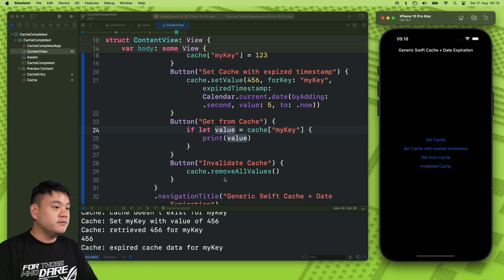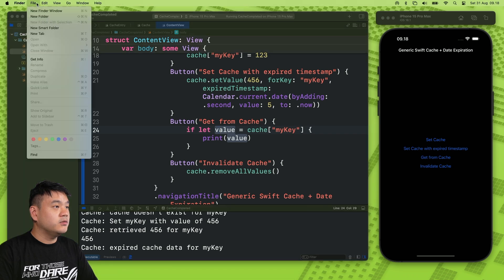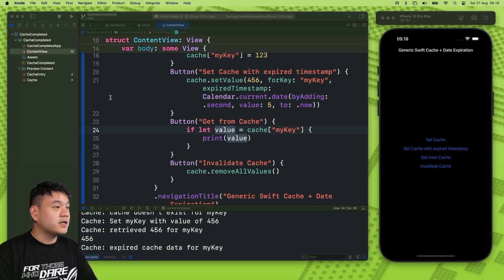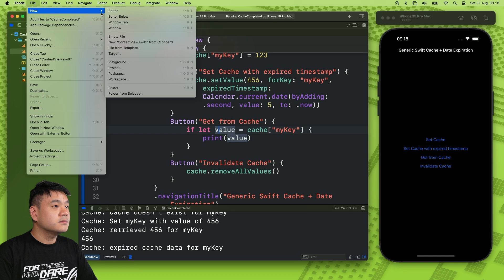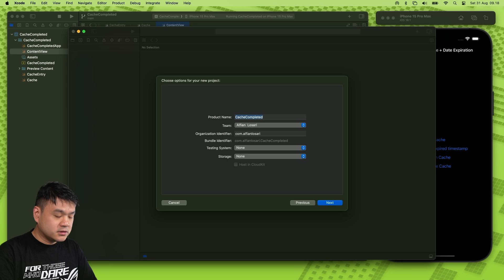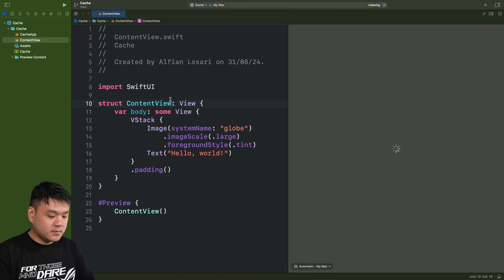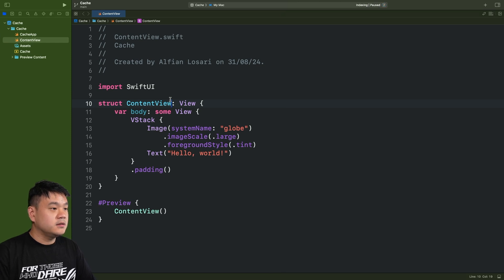This is the feature that we are going to build. Let's begin by creating a new project in Xcode. Give it the name 'Cache', set it to full screen, and disable the preview.